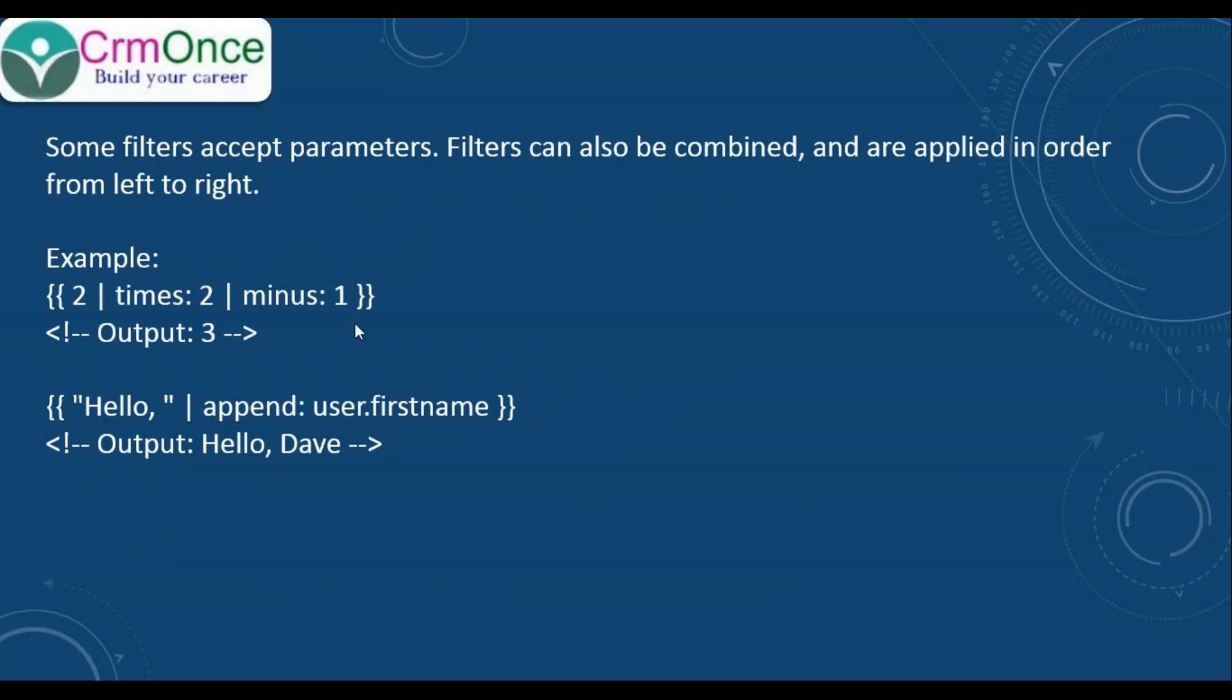Some filters accept parameters. Filters can also be combined and are applied in order from left to right. For example, if you want to print 2 times 2 minus 1, you can write it like this: 2, pipe times 2, pipe minus 1. The total outcome is 3. If you want to append a name, you can append the string like this.